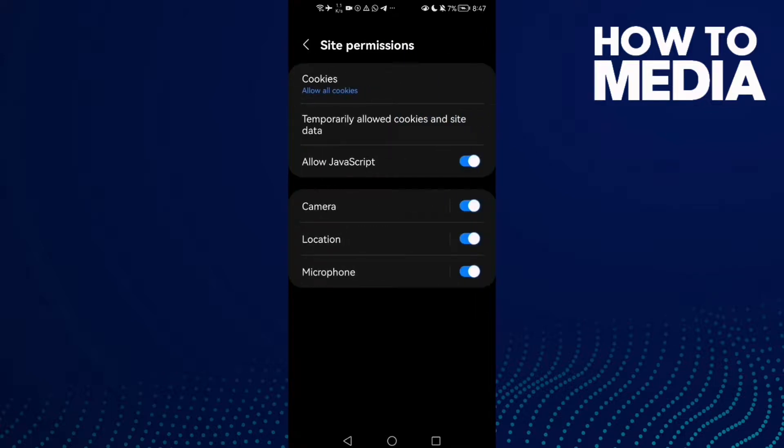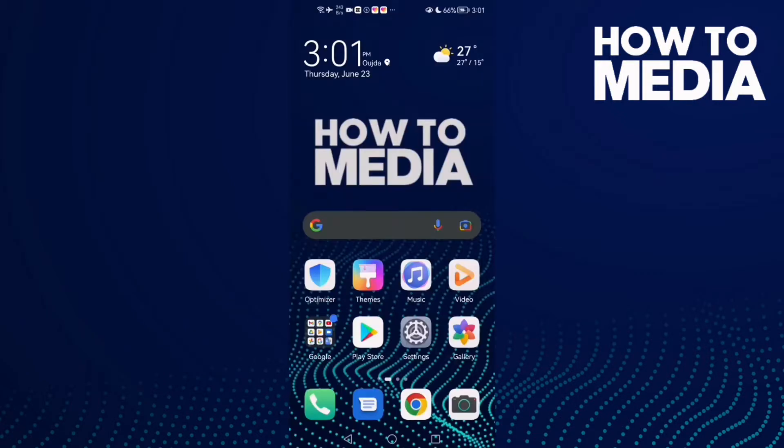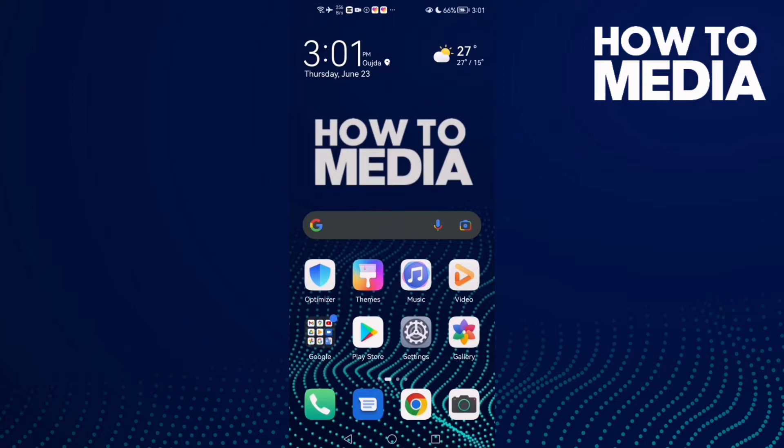Here you can manage site permissions. That's it for today's video. If you like this video, don't forget to like and subscribe. Thank you for watching until the end, and see you in the next video.